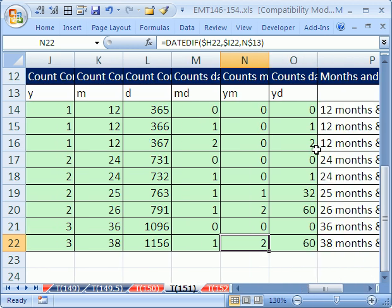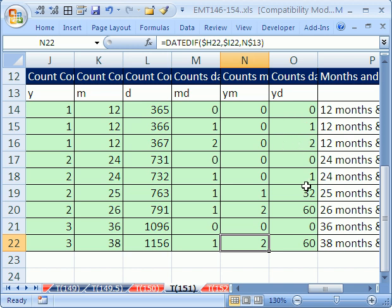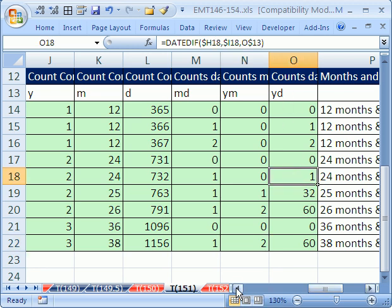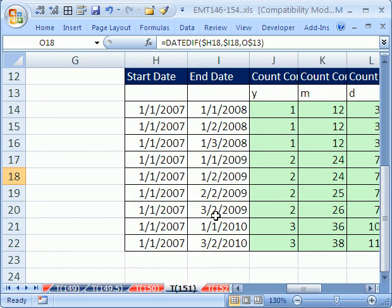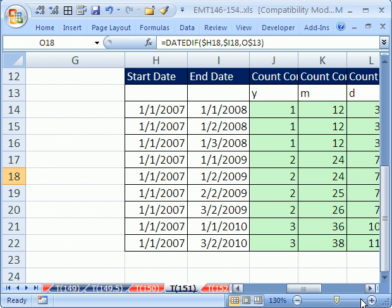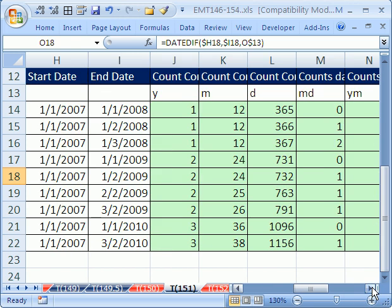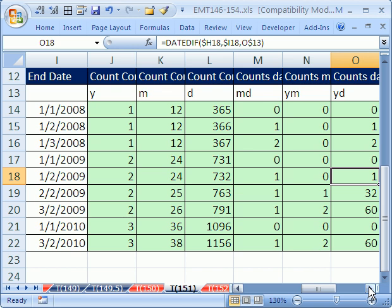And then, finally, we have days past the last completed year. That's why on January 2nd, it's only one day. January 3rd, it's two days. Now, let's look at this one, interestingly enough. This is days past the last completed year. So, this is 1-1-2007, and this is 1-2-2009. So, there's only one extra day since the last completed year. So, that's how those are examples for all of the arguments.